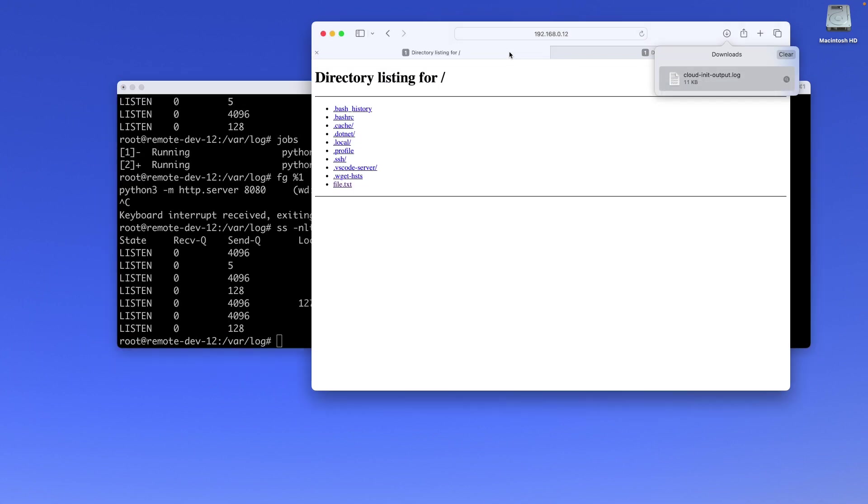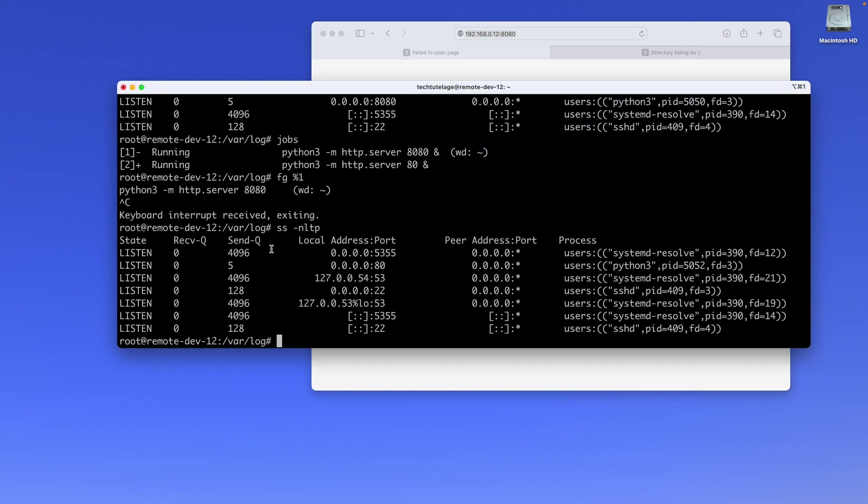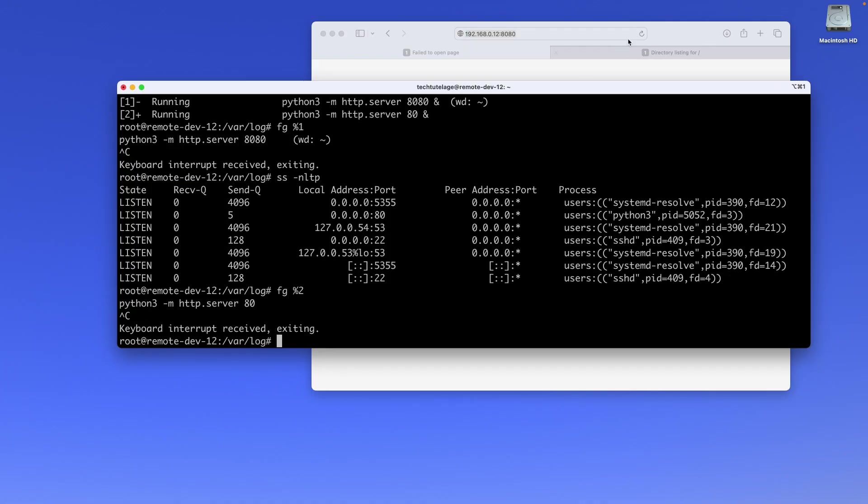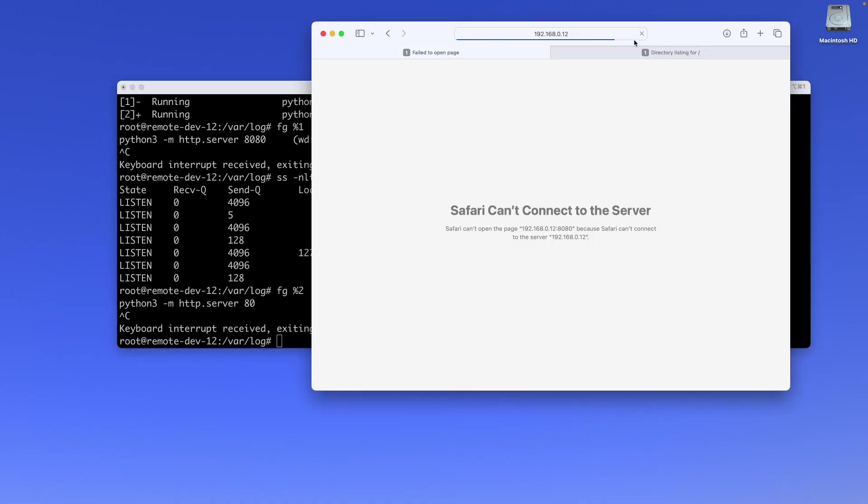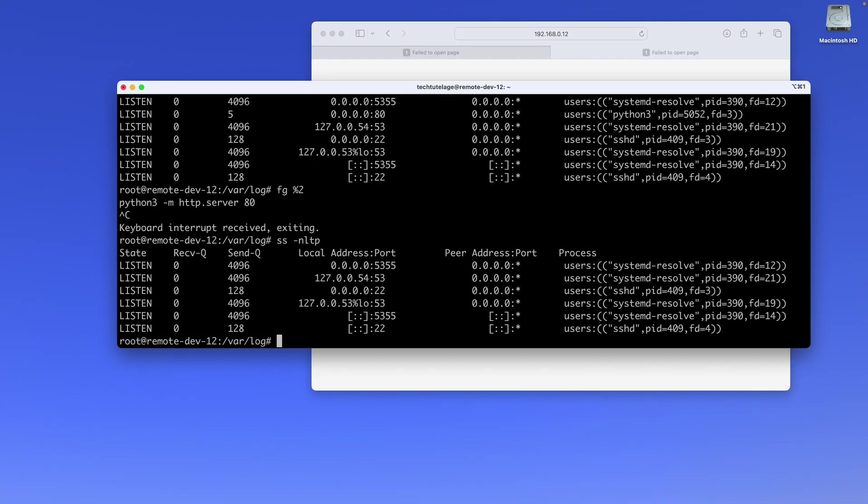If I go here and refresh, you can see the server is no longer listening. We do the exact same thing with the other job, the one running on port 80. I'm going to put 2 here and then again Control-C. I can go ahead and refresh here and we can see that both are down. If we check our ports, nothing is listening on ports 80 and 8080.